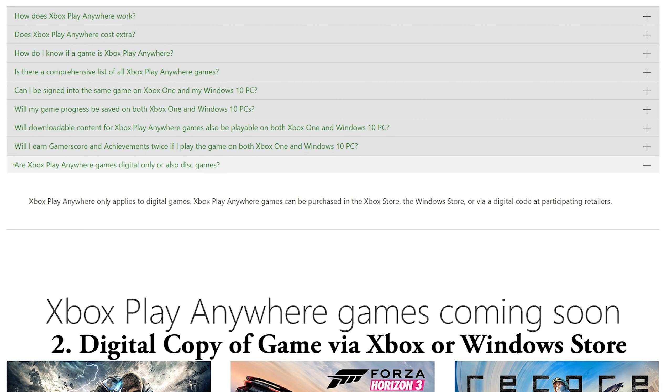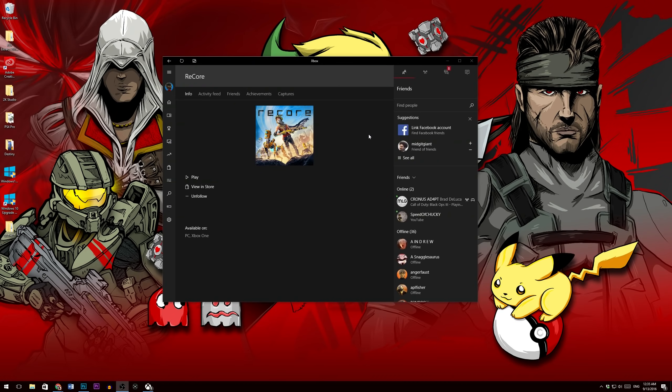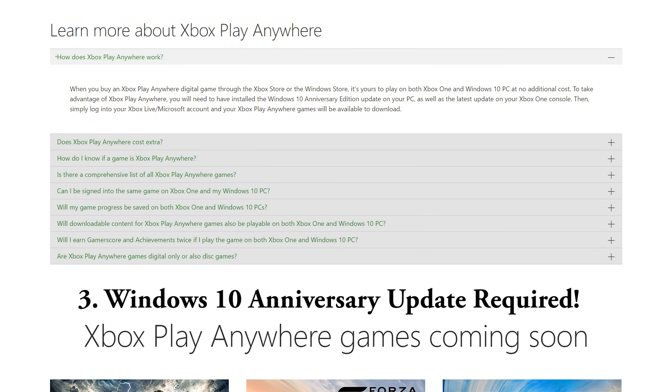You cannot buy a physical copy of the game and expect it to work on the Play Anywhere program and play it on PC. So I had the digital copy of ReCore and I still couldn't figure out what to do until I visited the official Xbox page and it said that I needed the Windows 10 Anniversary Update.